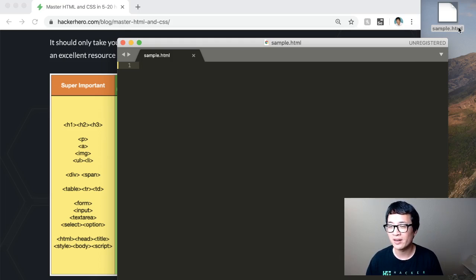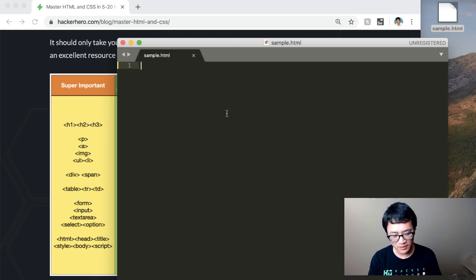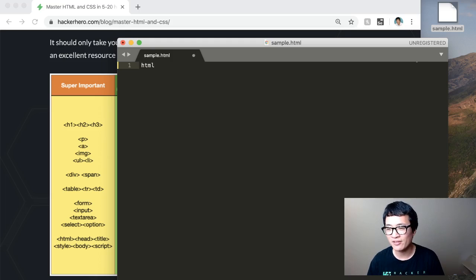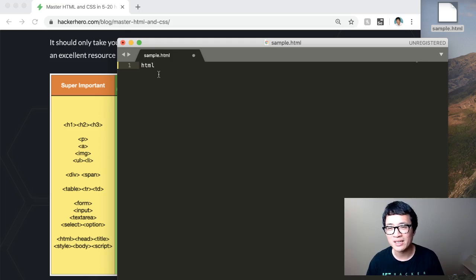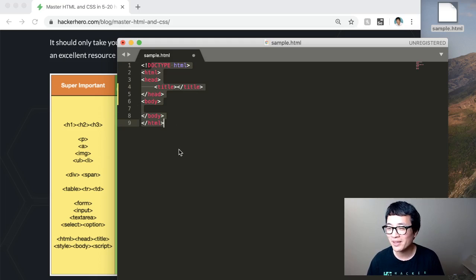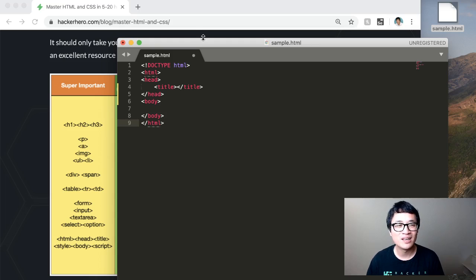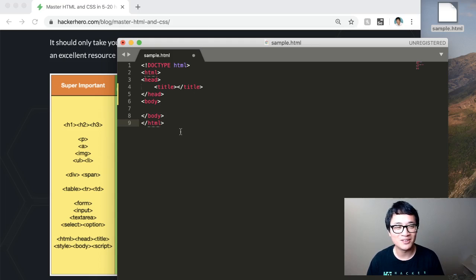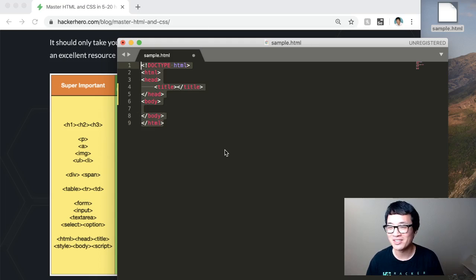So here I created a file, it's a blank file. Some of these editors have some cool features, such as I just typed in HTML, press a tab, and it auto-populates. That's kind of a neat feature. But if you don't have this, just type in manually.